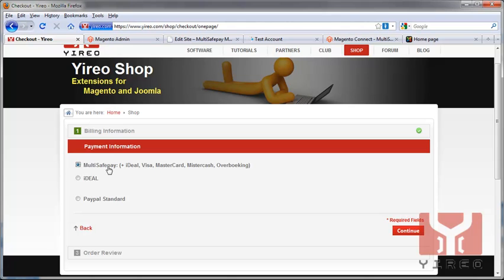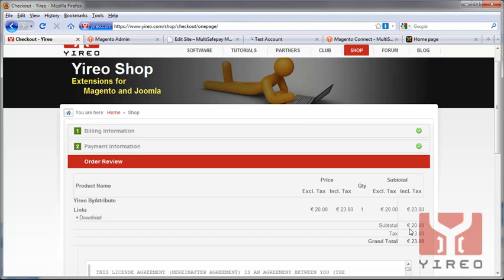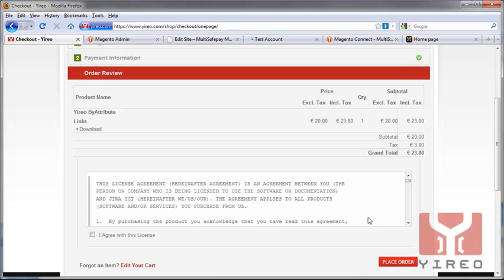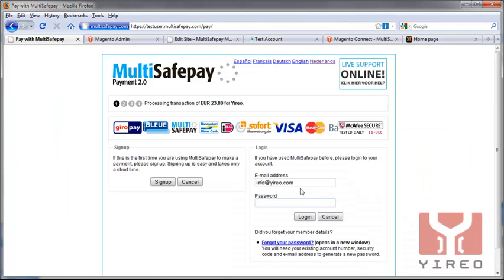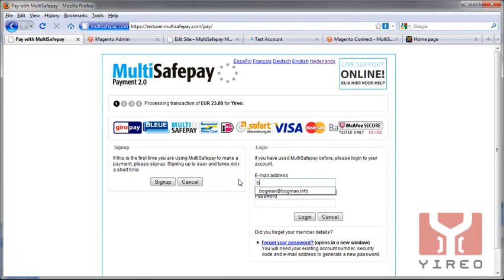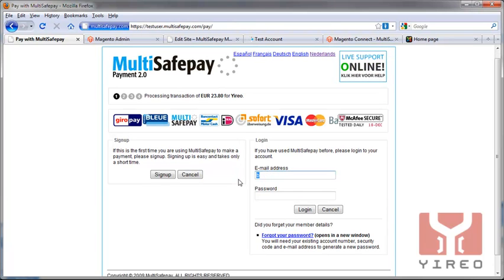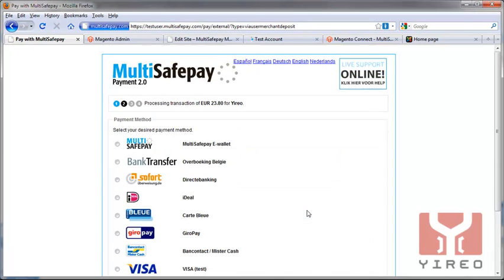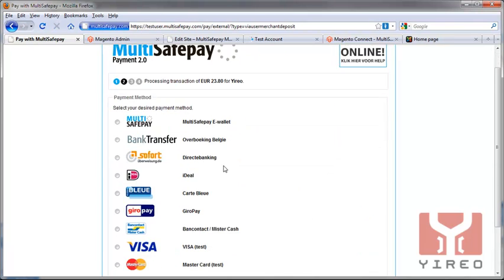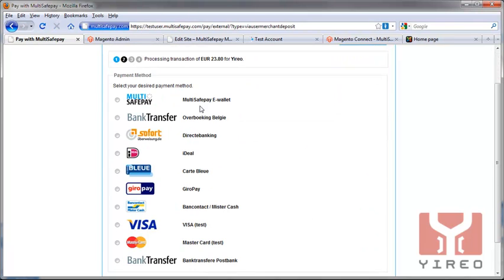I'll pick the MultiSafePay area which is available for the payment methods. Agree with the license, place an order. Then we'll switch over, as you can see here, to the test user MultiSafePay website. I'll create a dummy account, or you can sign up for a new account. As you can see, we have a lot of payment methods which are available.